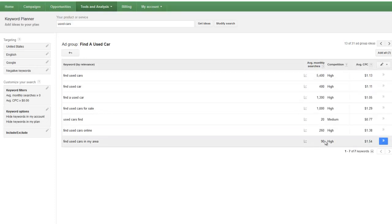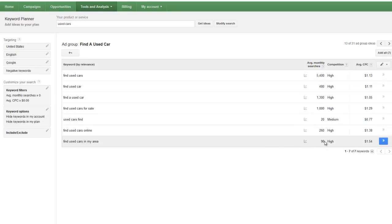Same thing here. Somebody might go after find used cars in my area because that had 100 times and they thought they're getting 9,000 searches a month. And in actuality, there's only 90 and only a certain percentage of those are going to click on any site that's on the first page.